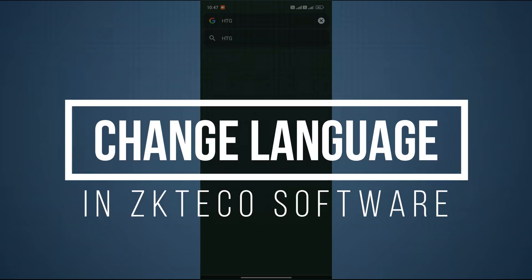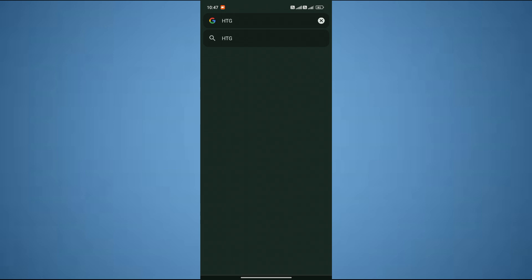How to change language in ZK Tico software. Hey guys, in this video I'm going to show you how you can change language in any ZK Tico software. Make sure to watch this video till the end and let's get started.